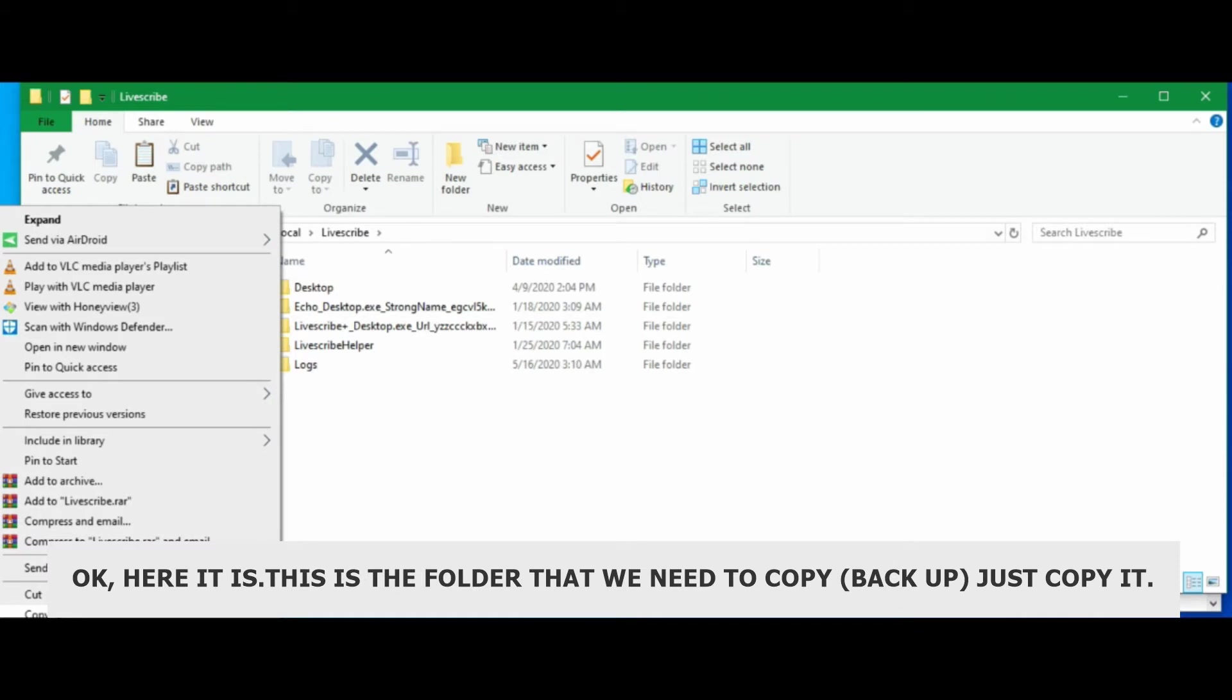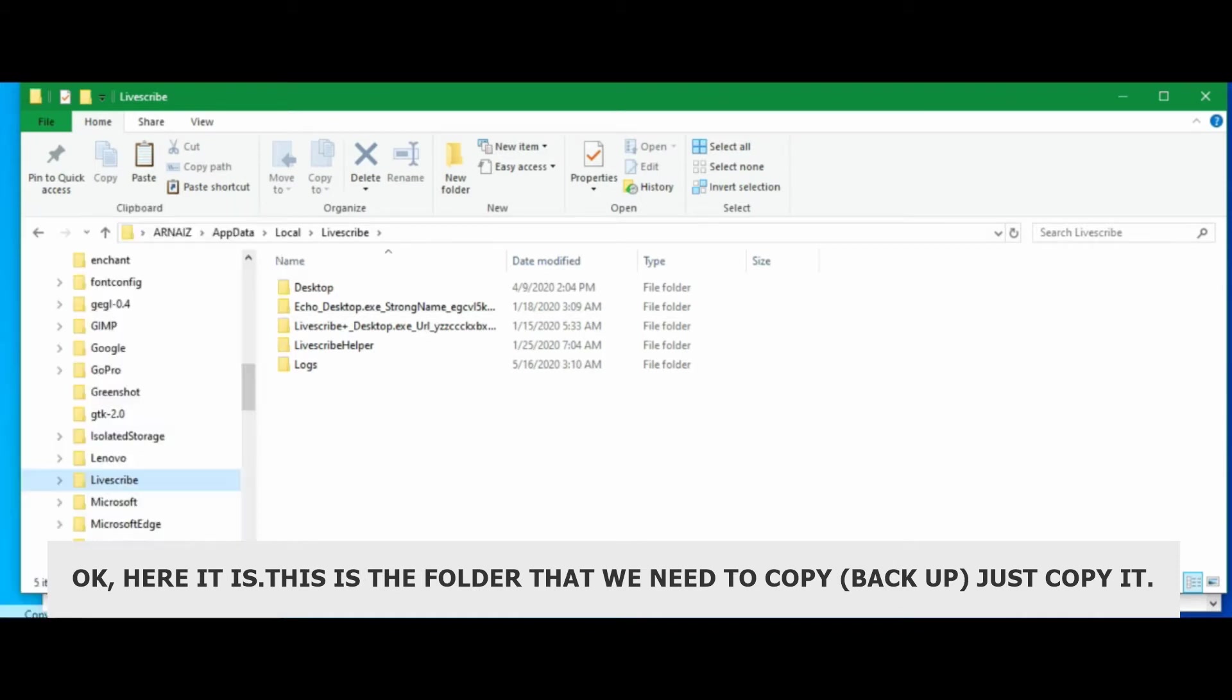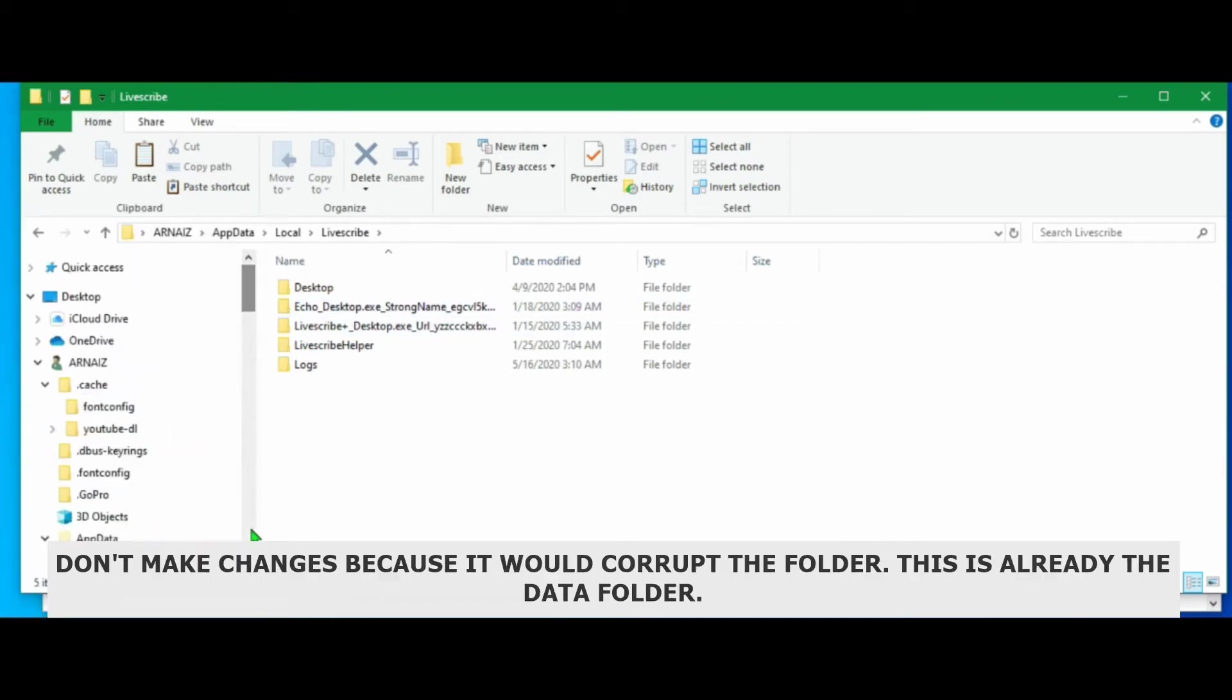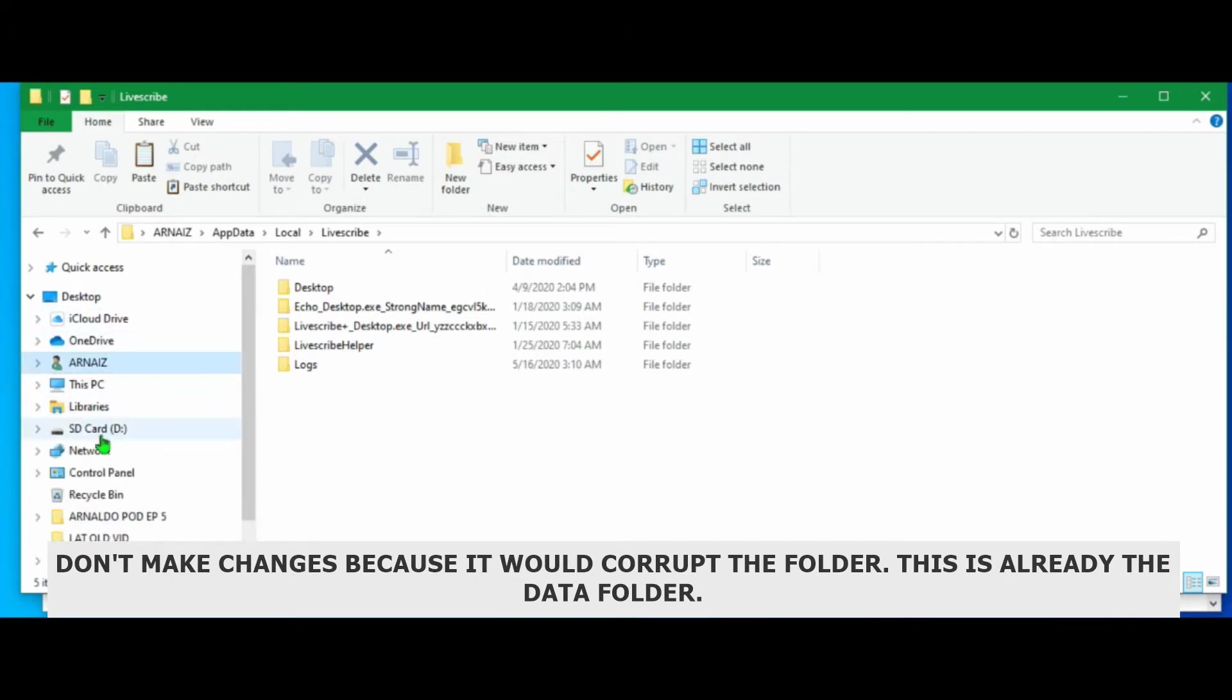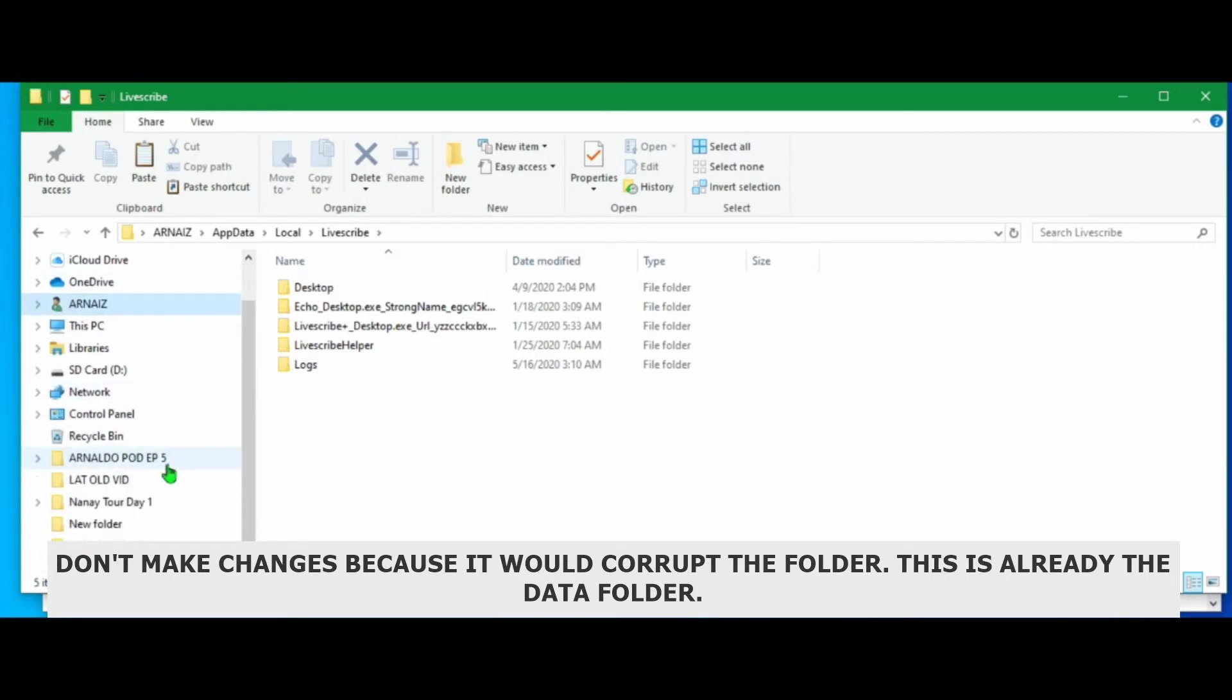Then we look for Livescribe. Okay, here it is. Then this is the folder that we need to copy. Just copy it. Don't make any changes because it would corrupt the folder. Because this is already the data folder.